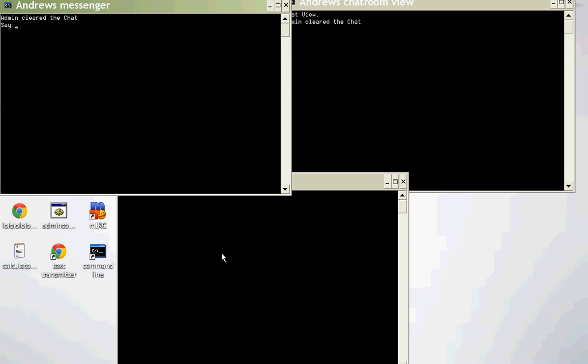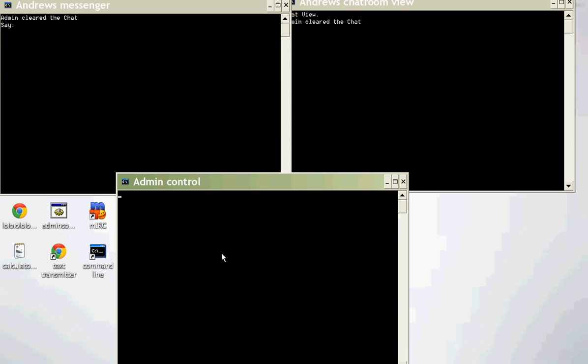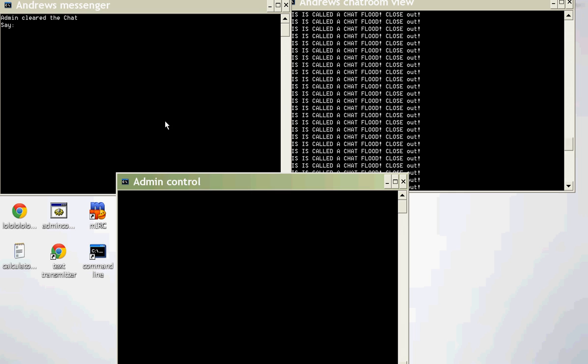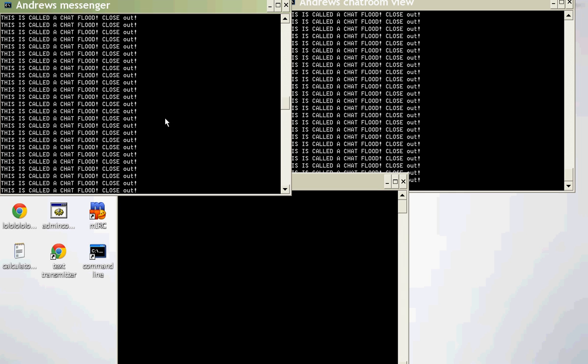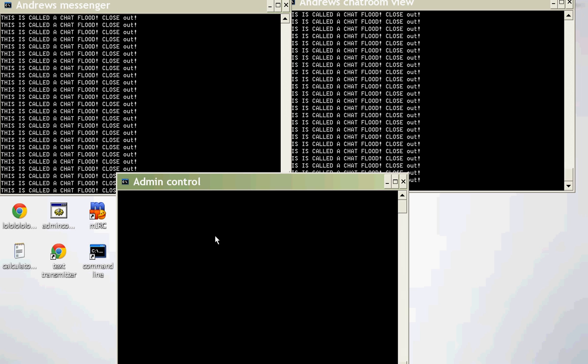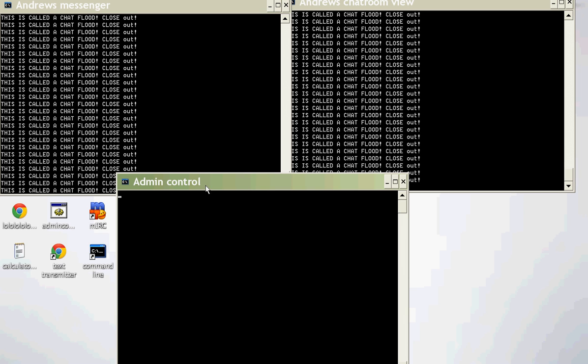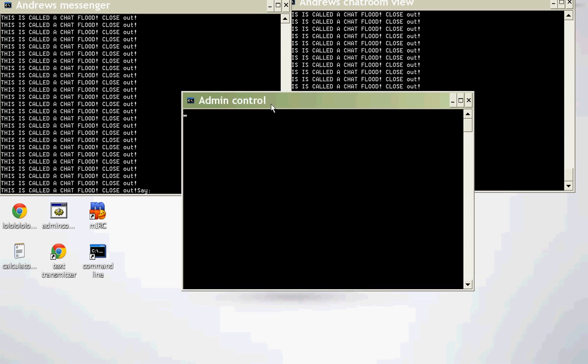And then let's do flood. And this one does that. It pretty much just floods the chat room. And if you, yeah, this one's good. Once you flood, you can't do anything.